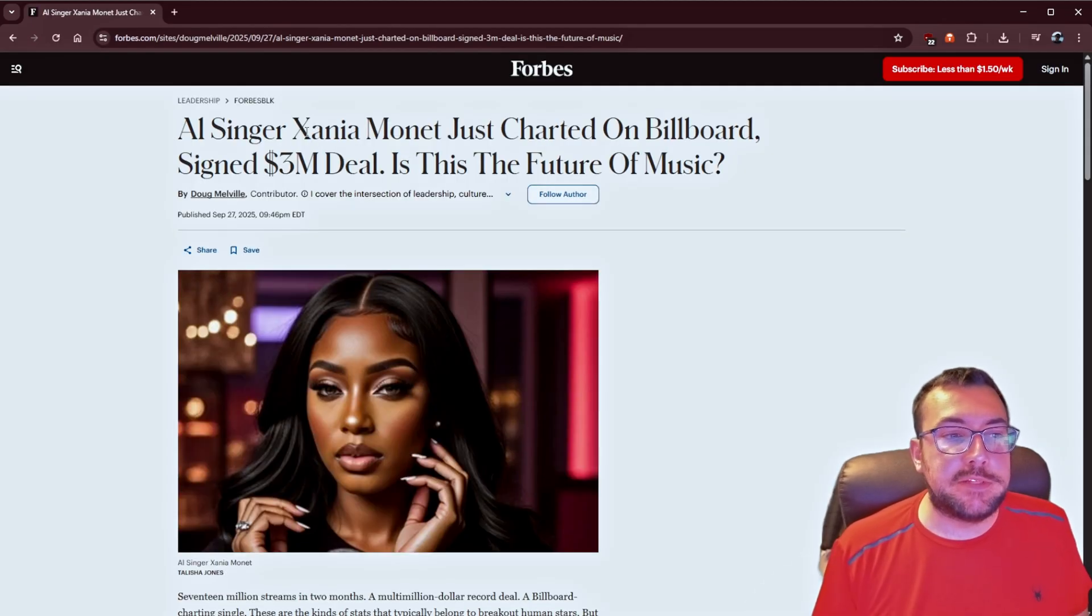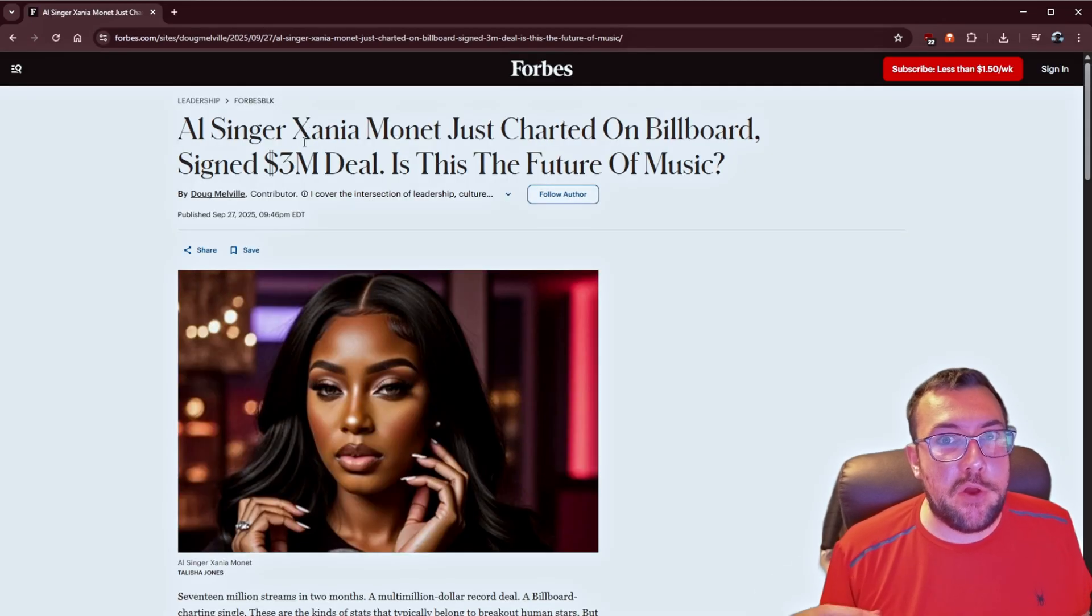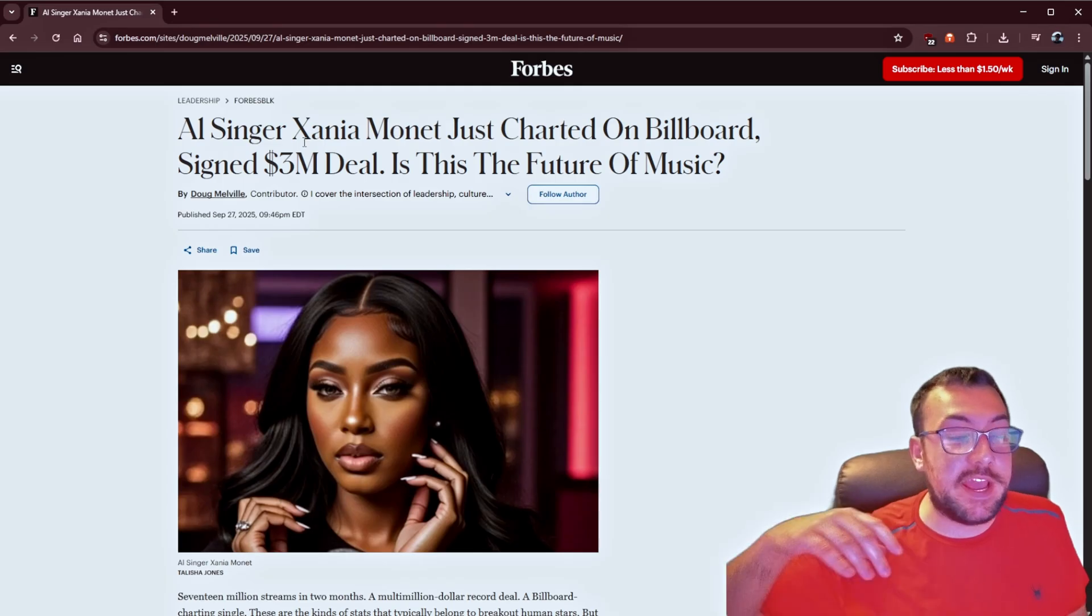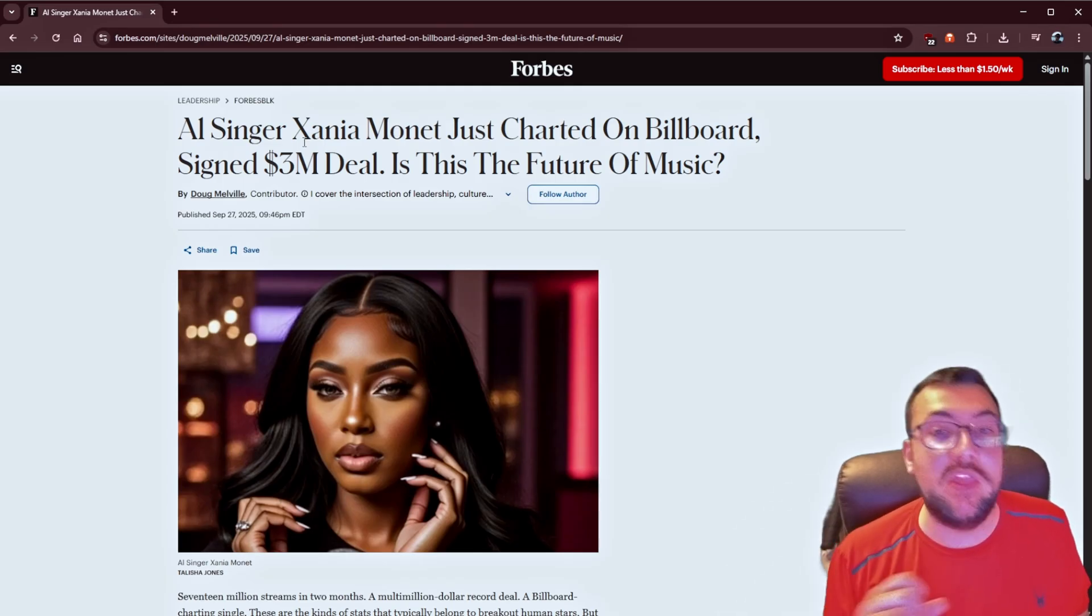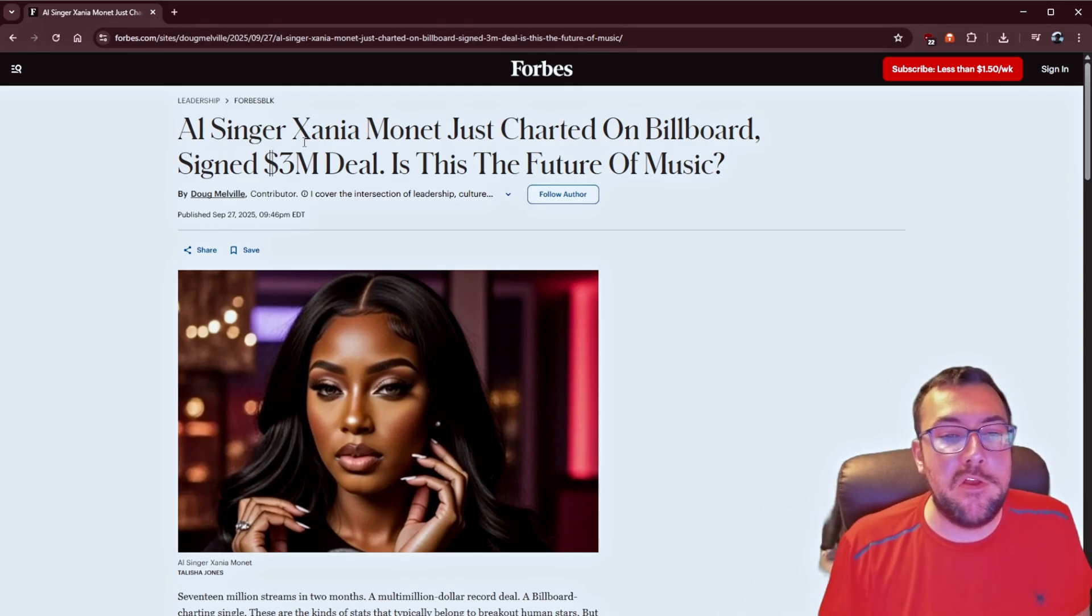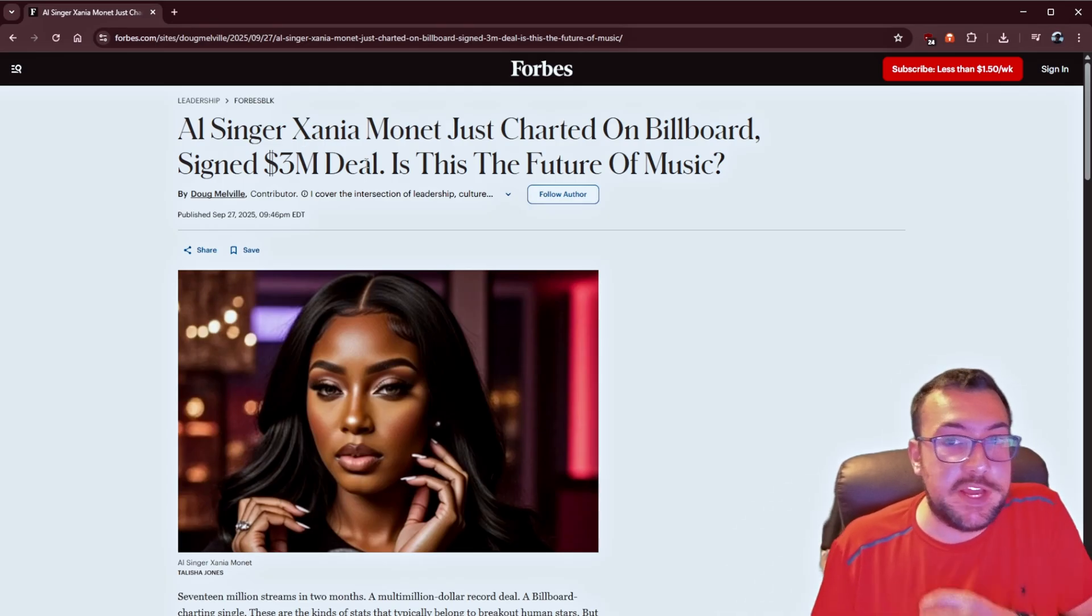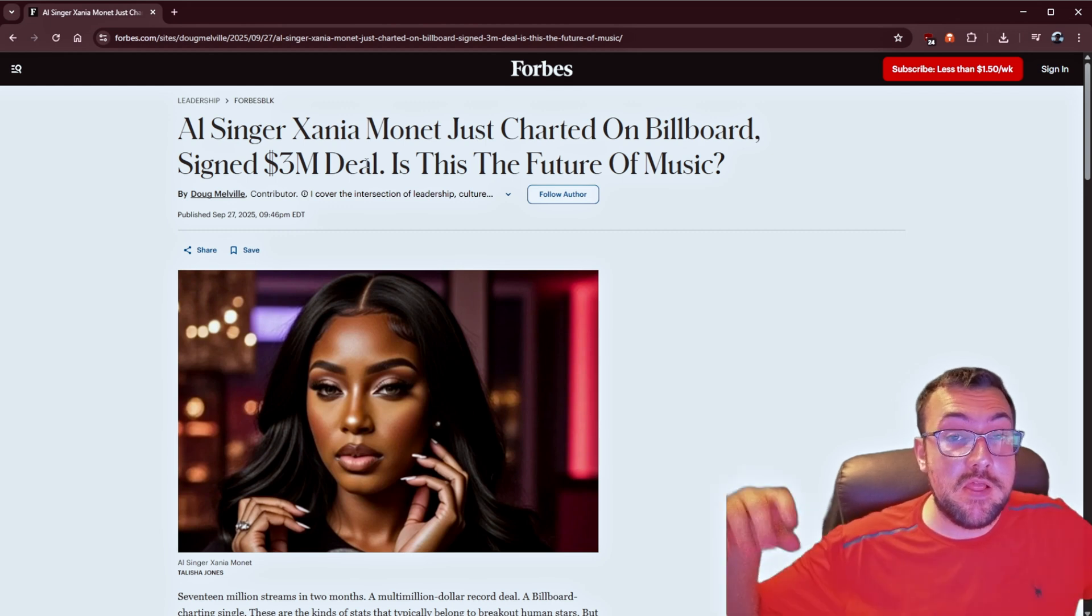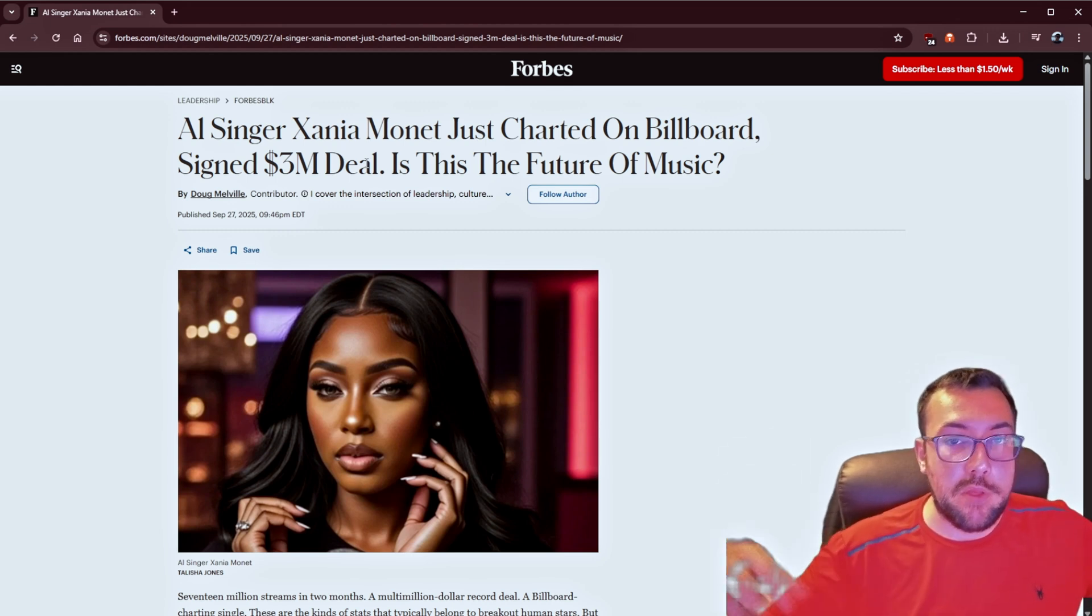There's also a new version of its AI assistant, which you can schedule meetings with it, or create video clips. I'm not going to attempt to pronounce the name, I don't want to butcher it, but there's an AI singer that was on the billboards, and it signed a $3 million deal. So, the question is, is this the future of music? Love to know what your thoughts are. Leave a comment down below.